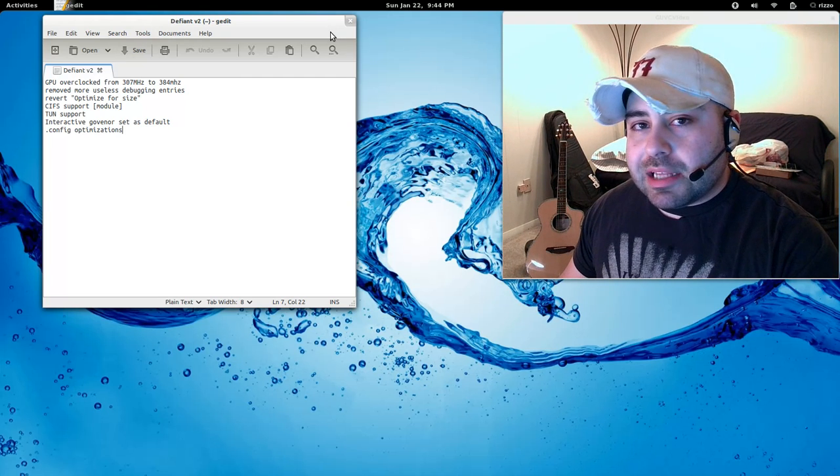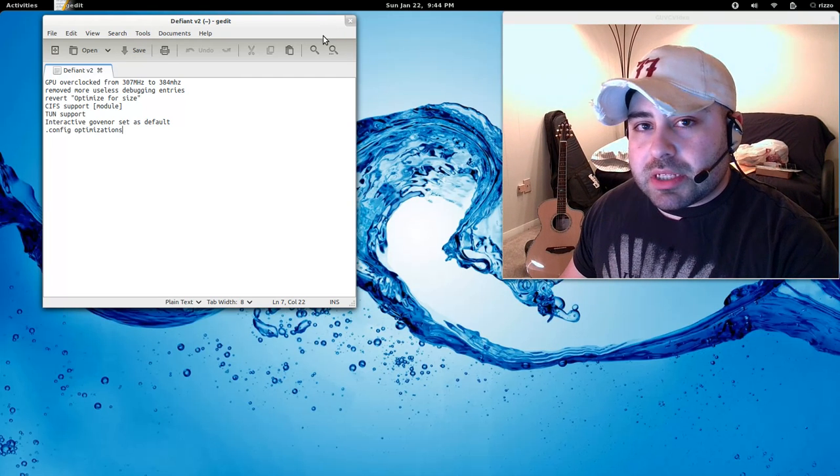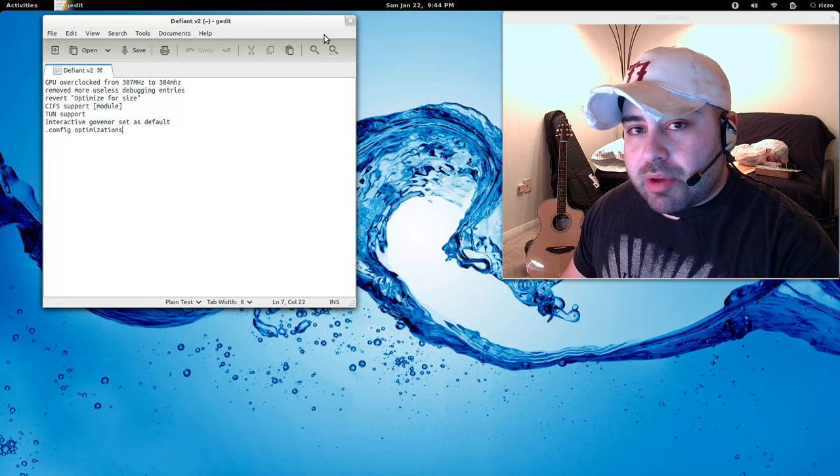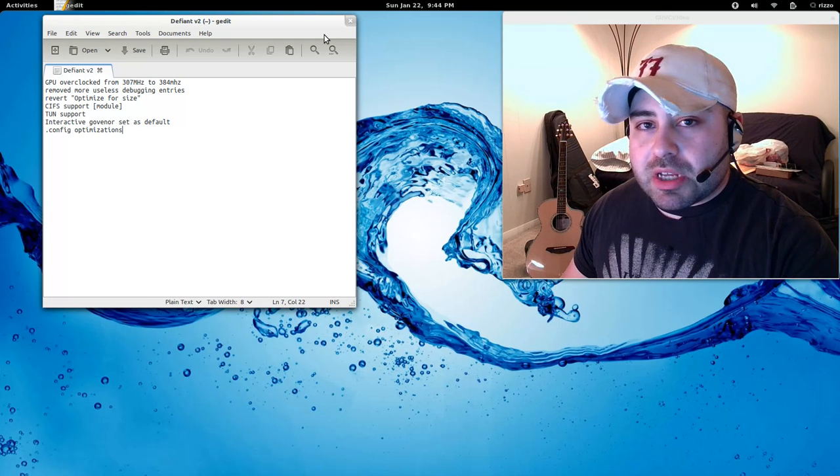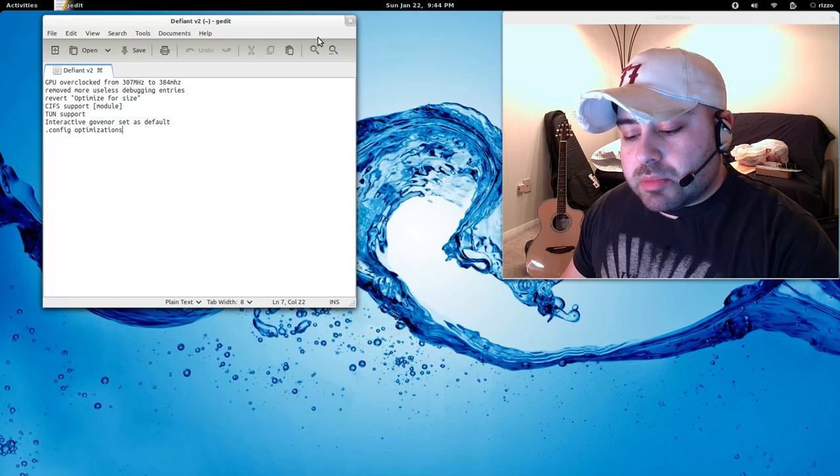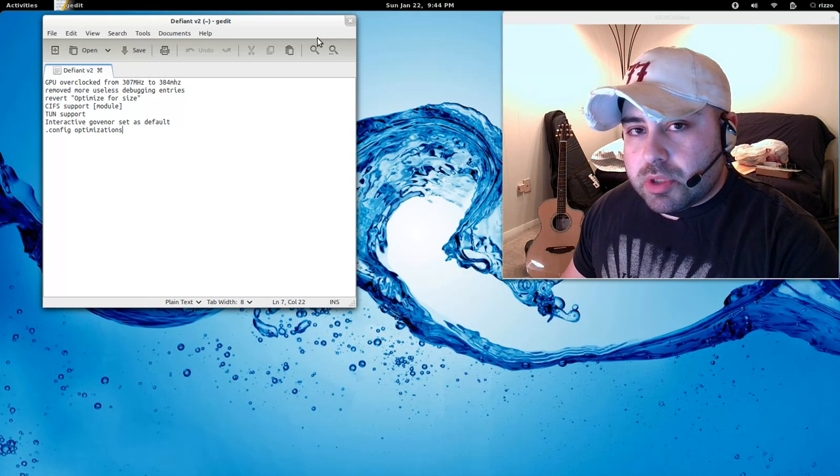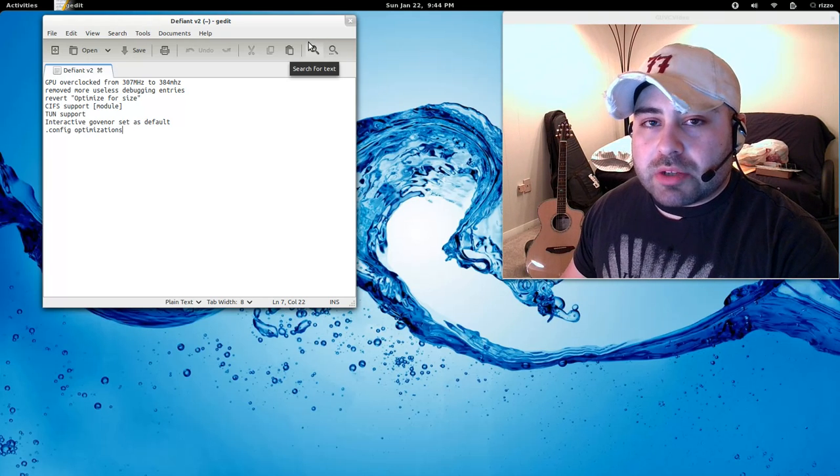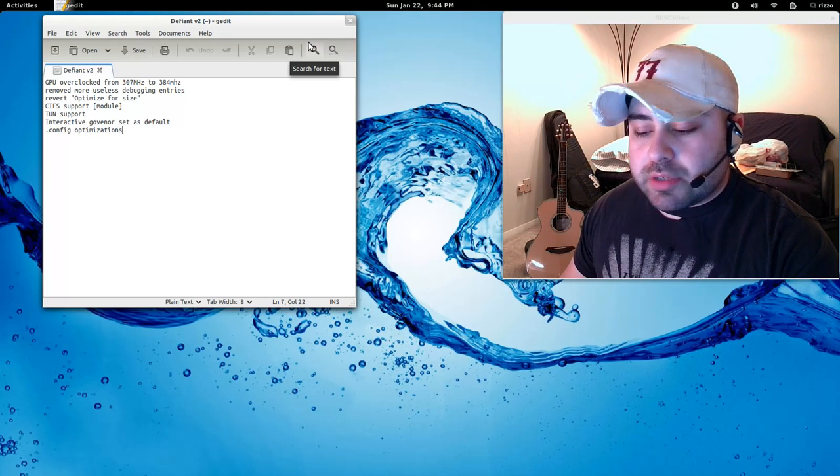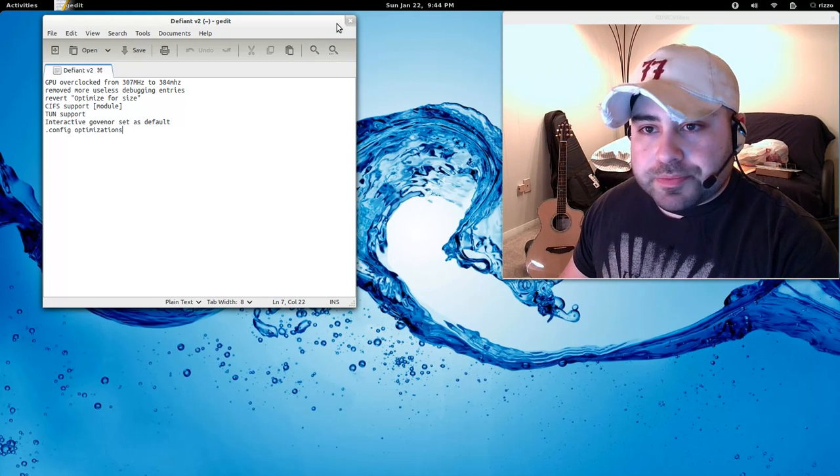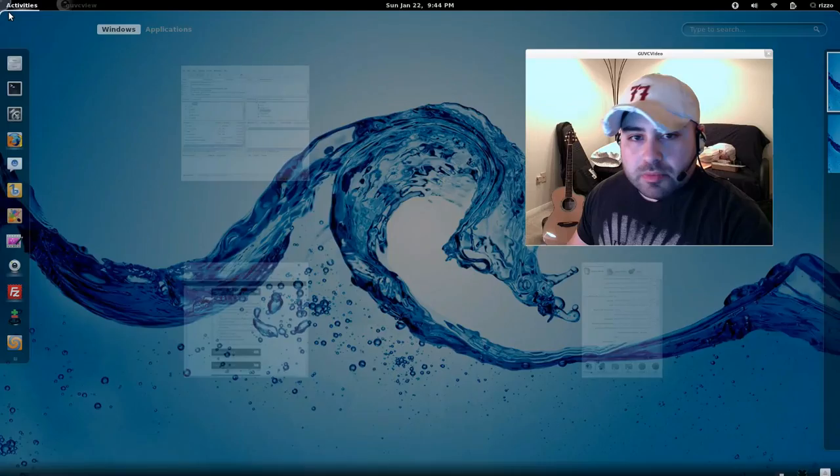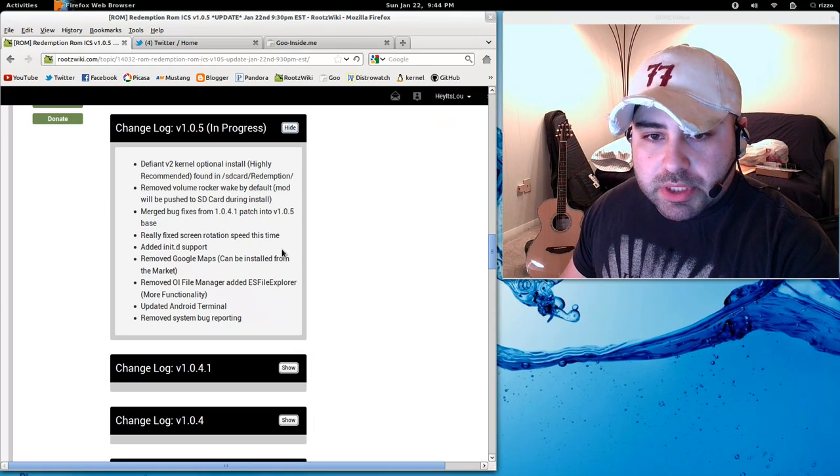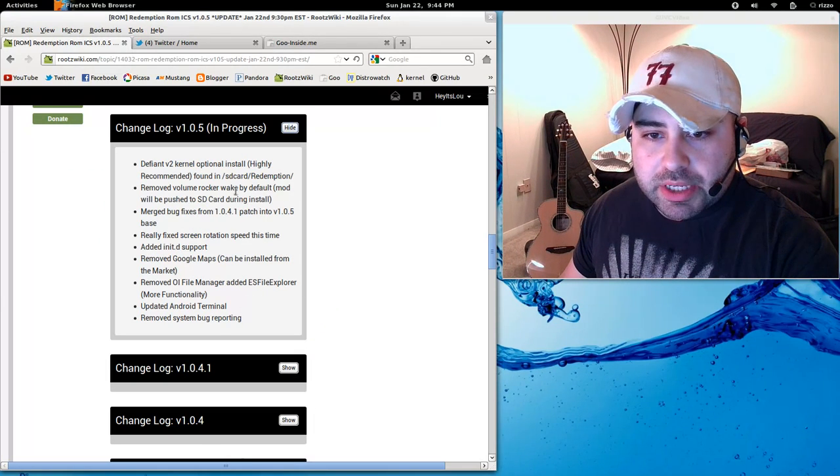I highly recommend using it as the default kernel from here on out on Redemption ROM. However, I will keep the stock kernel for those of you who aren't really interested in trying alternative kernels. There we go. So Defiant version 2 is now available and is recommended.